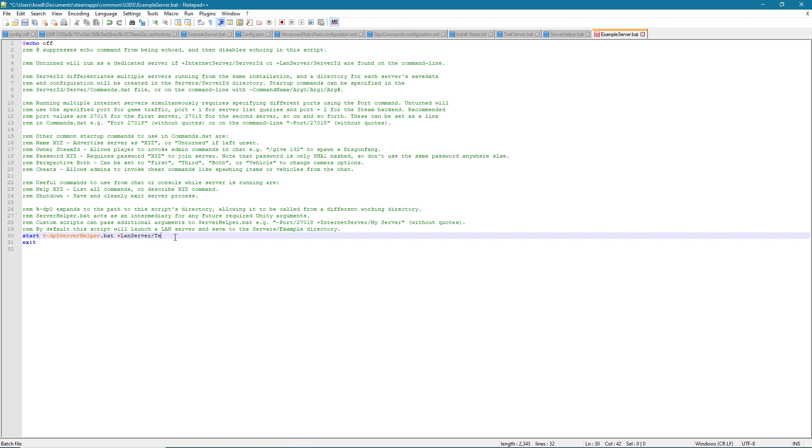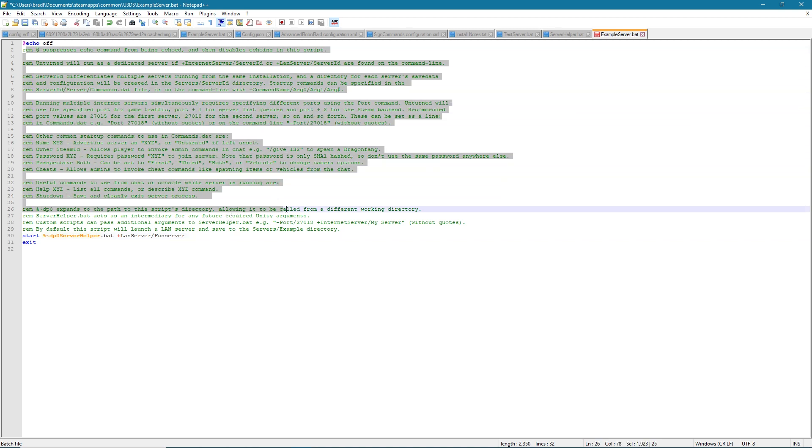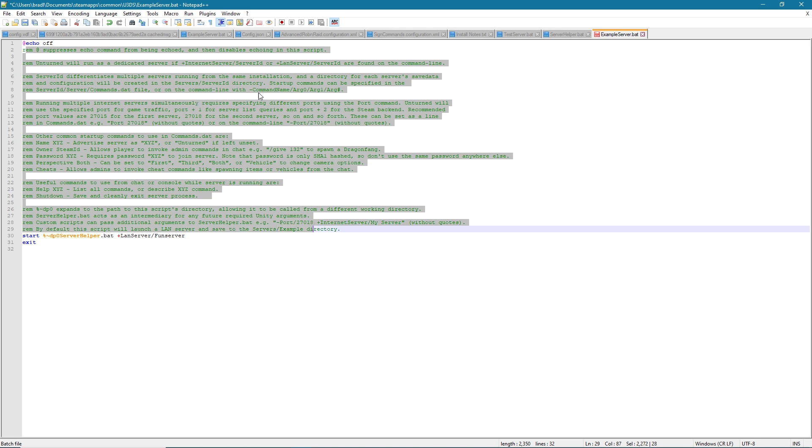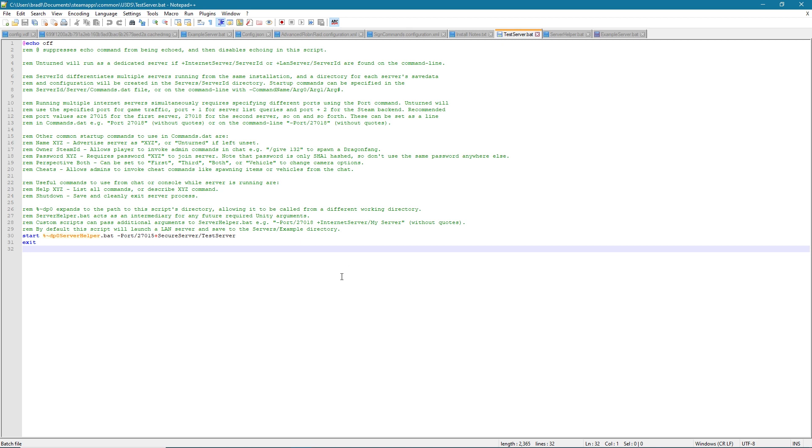If you want to call it test or fun server, whatever you want, call it anything. All of this green stuff is commented out, so this is just stuff you can read if you ever get lost. Nelson kindly put that there for you guys so you can read all the things you can put in to change your port and all of that. But what I've done is I've already made a test server file over here.